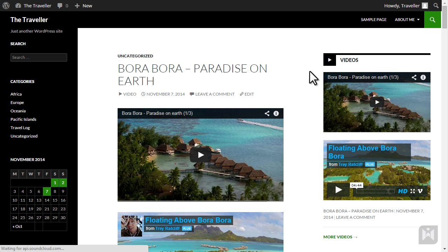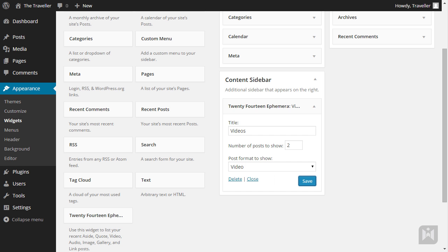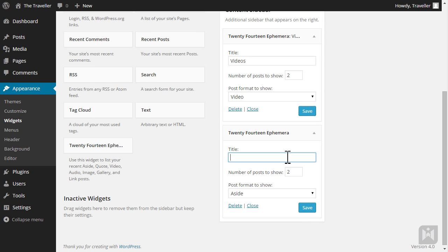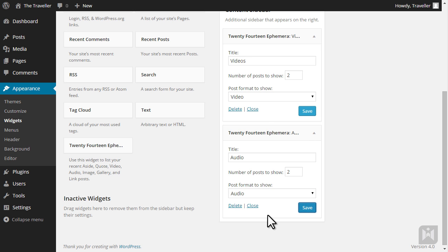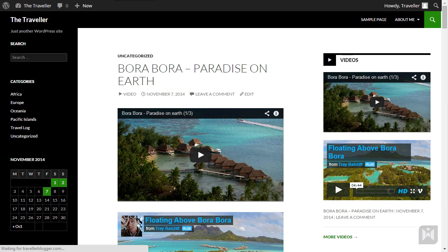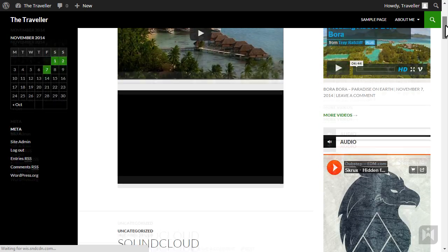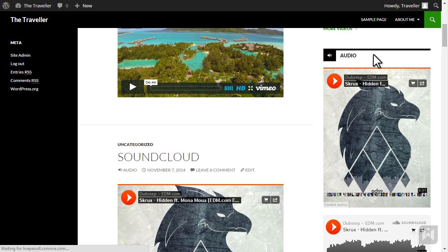One thing to remember is widgets are not single use, meaning you can drag the same widget into any areas as many times as you like. For example, we'll drag another 2014 ephemera widget into the content sidebar, but this time we'll set post formats to display audio posts. Hit save and refresh your website. You'll now see audio posts displayed within the widget.